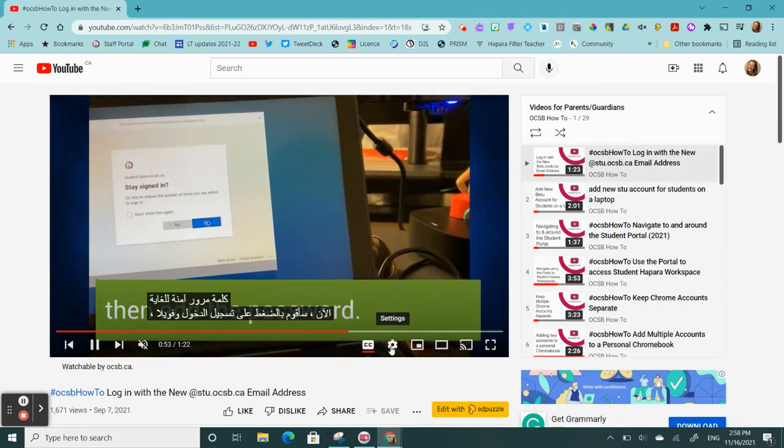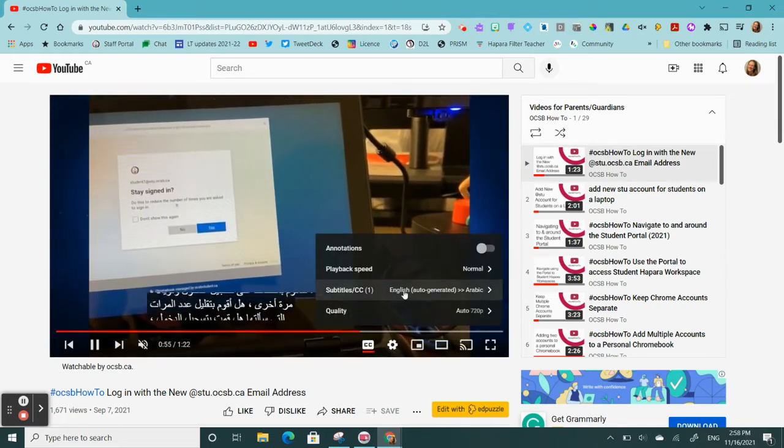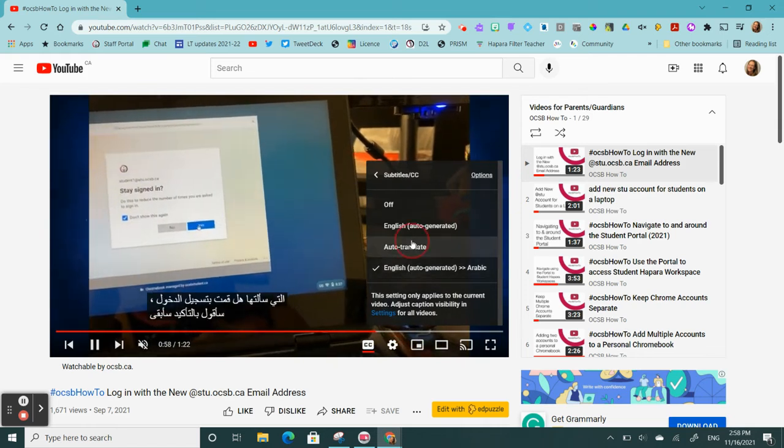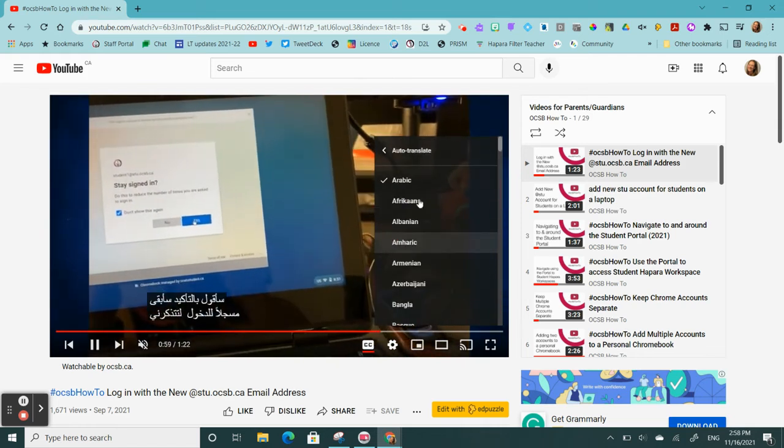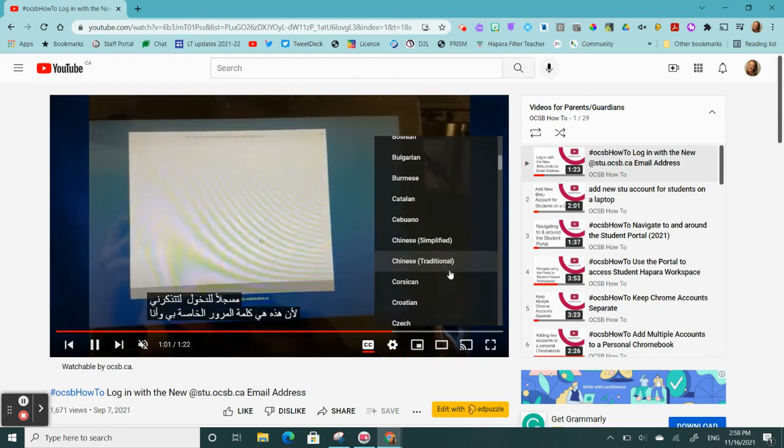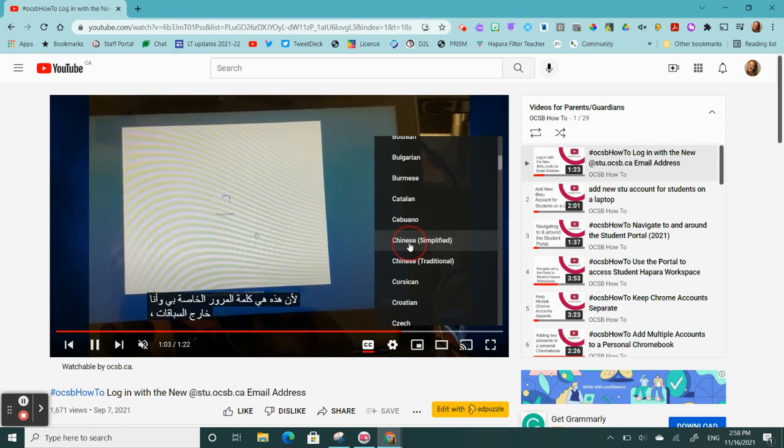If I want to change the language, I go to Settings, click on Subtitles, Auto-Translate, and again I can choose the language that I'd like to use.